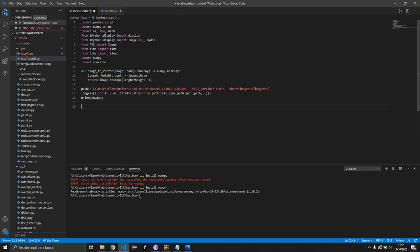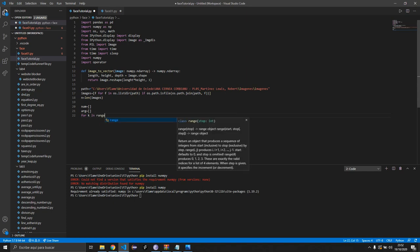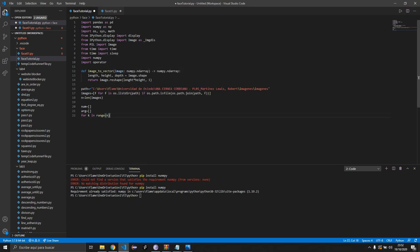Fair warning — there are a lot of for loops coming. I tried before recording to reduce the number of loops and matrices, but it just didn't work as it should. It still works well though, so let's keep it as is. Maybe you can figure out a more optimized version. Then we do: for k in range(n), and set imag equal to path plus double slashes plus images[k].